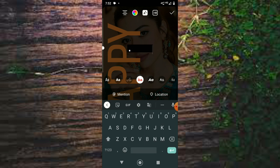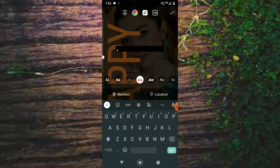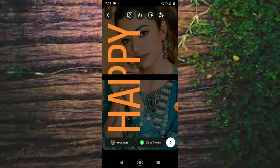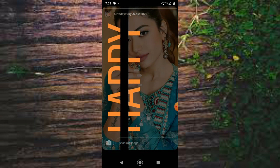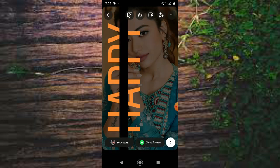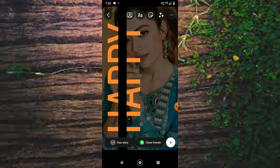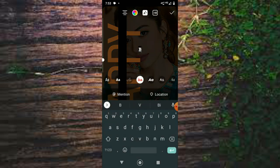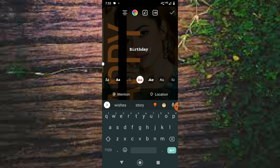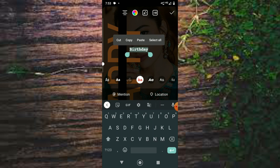Click on this. Then you have to write 'Happy' and then write 'Birthday'. It is also in white font.